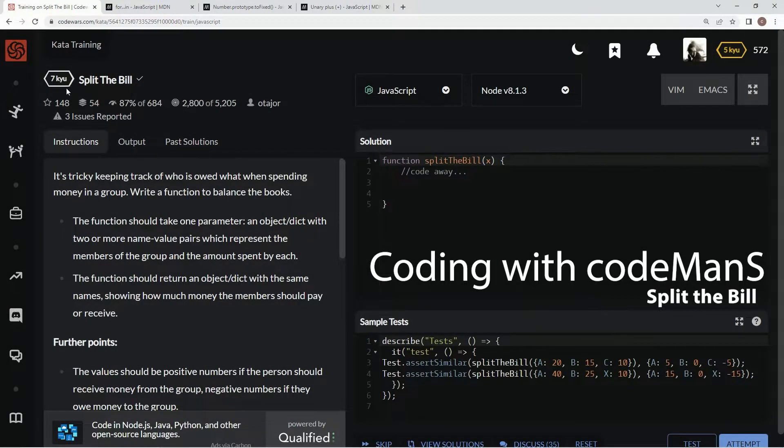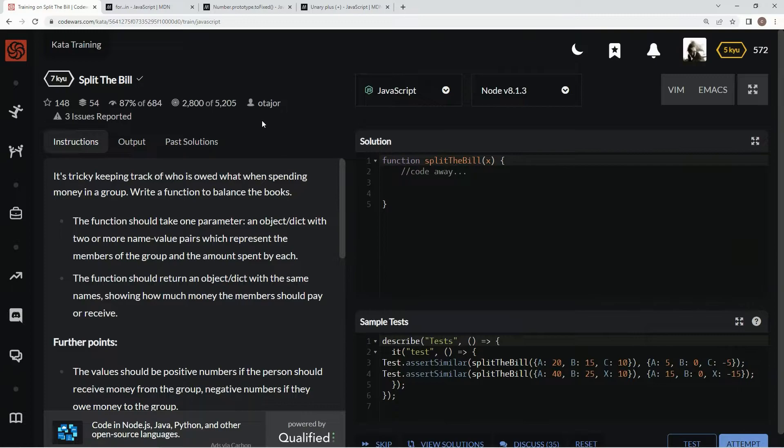All right, now we're doing 7 Queues: Split the Bill. This is by Otahor, and 87% of people like it.